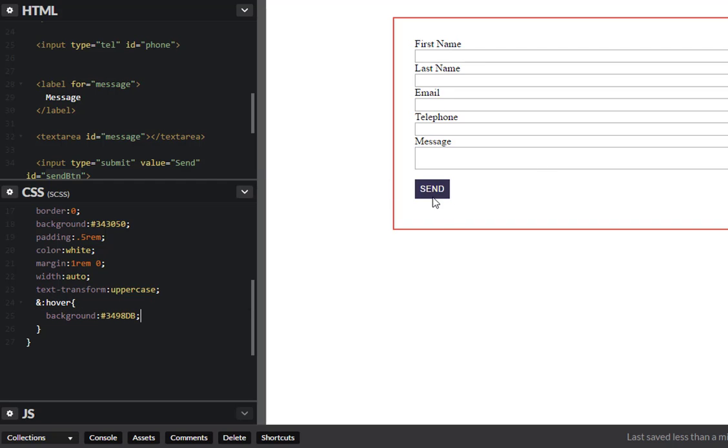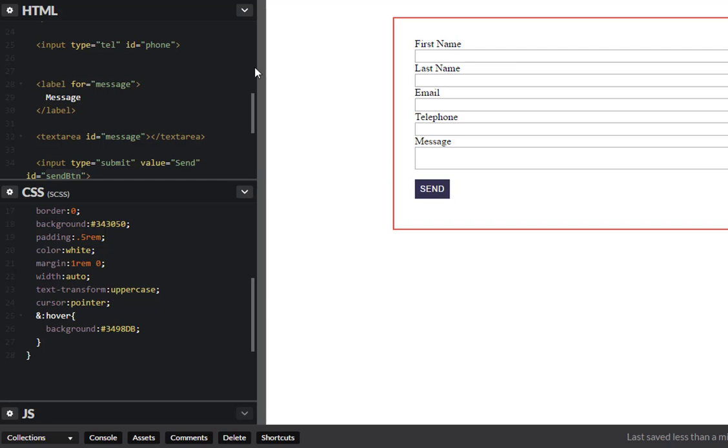So if we look at this now we'll see a nice blue color here. One thing you may notice, this button doesn't have that cursor, so you can actually do that as well. Cursor pointer, so that way you get this little pointer here.